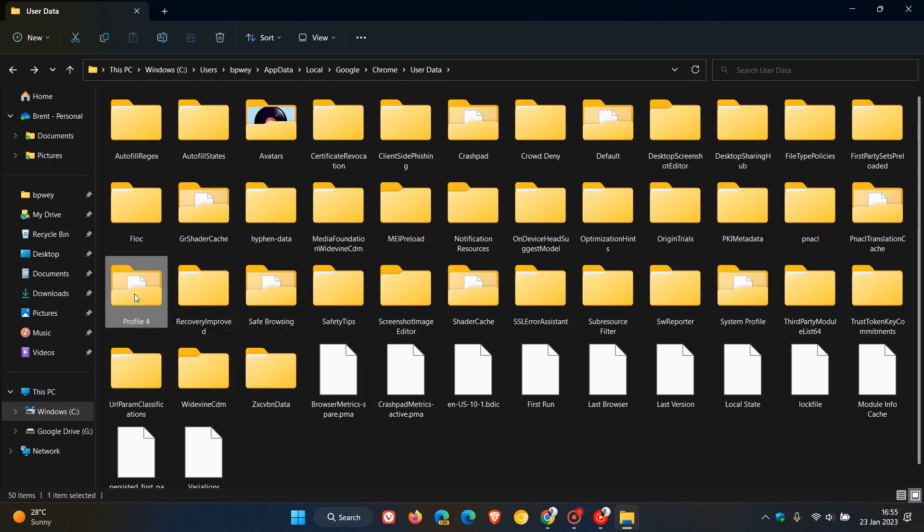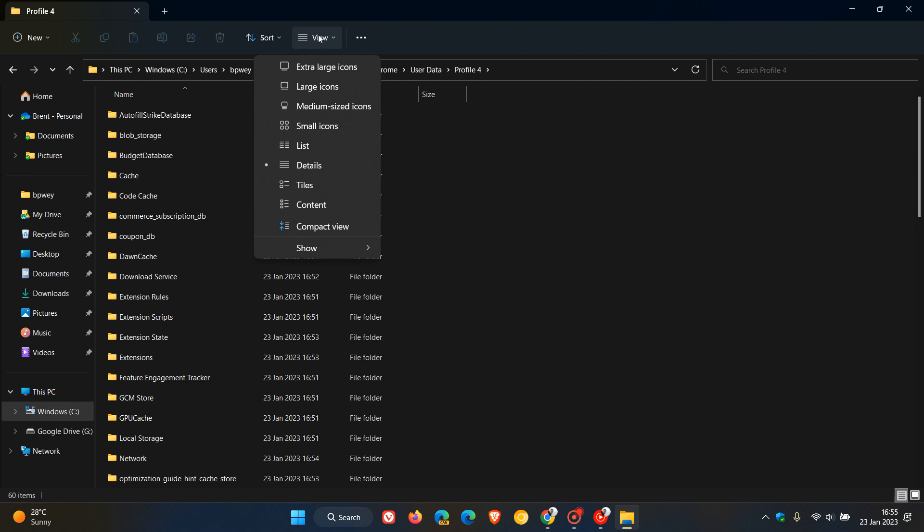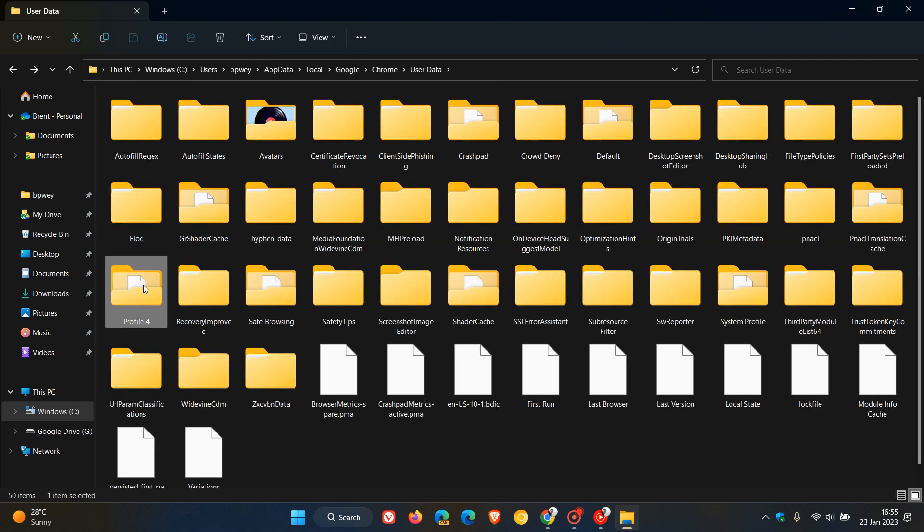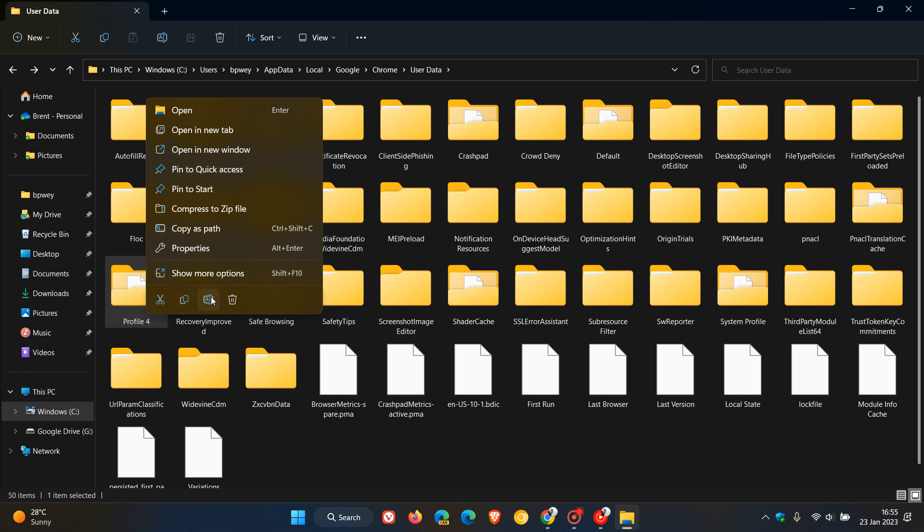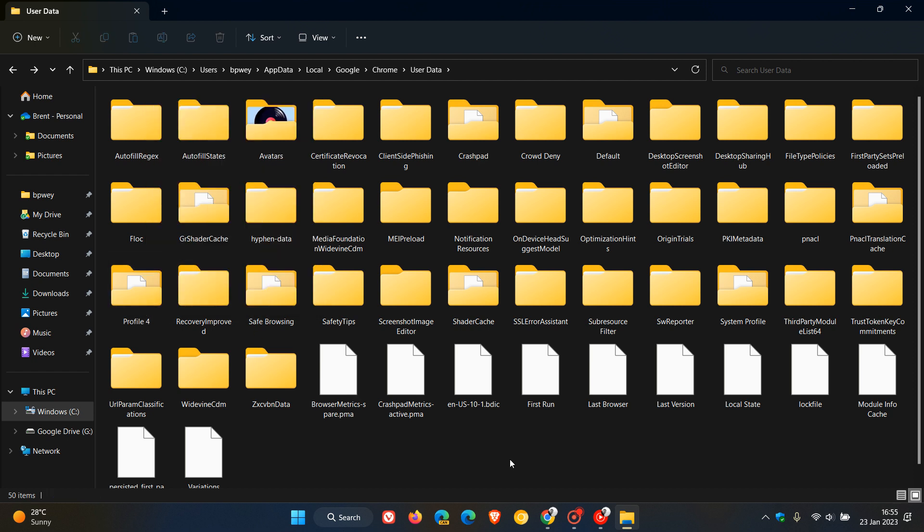And my work profile is called profile four in this case. And I can do the same. There's all my work profile data contained in that profile four folder. And I can just copy and paste that into another location and onto another drive and back that up.